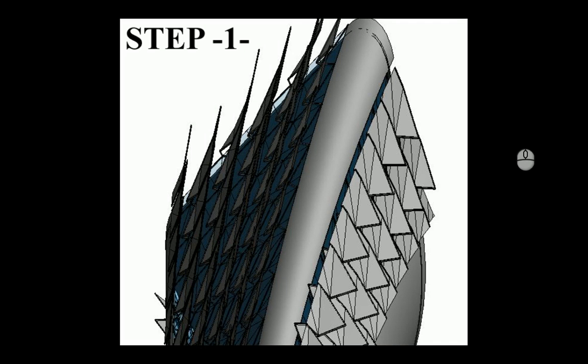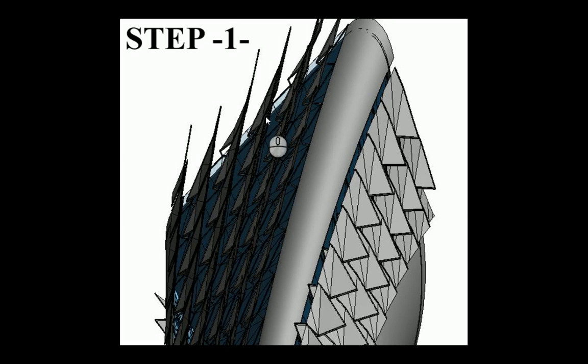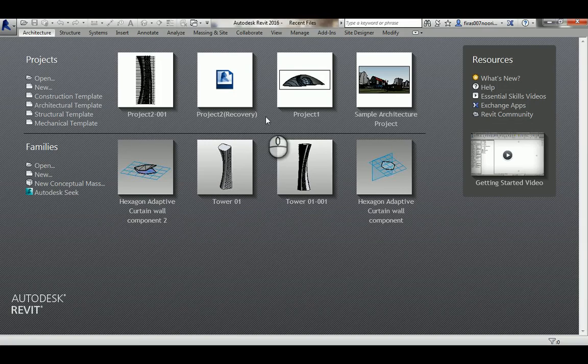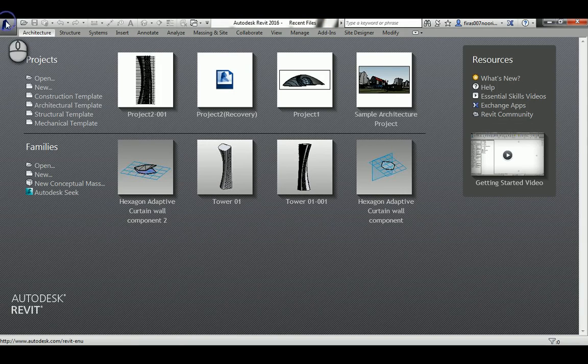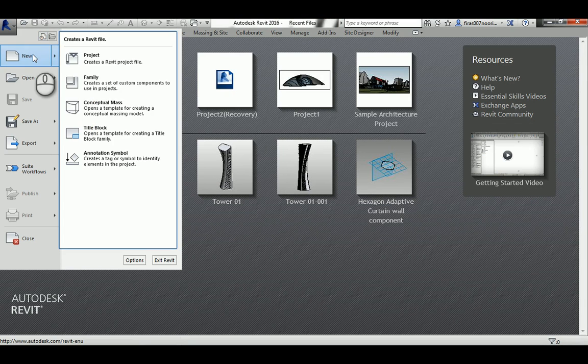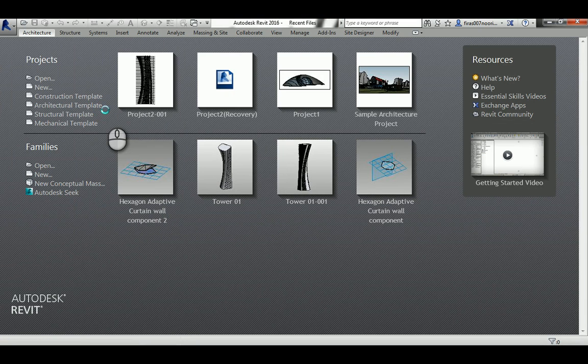In my first step I'll just make the model without the adaptive curtain wall system. So let's go to Revit and I'll create a conceptual mass family.